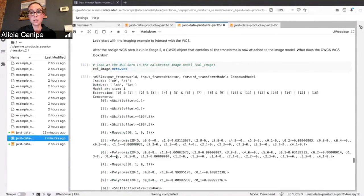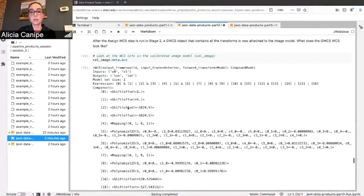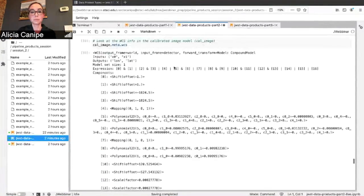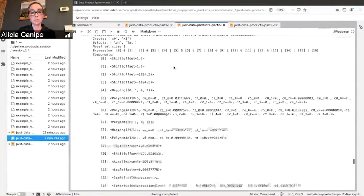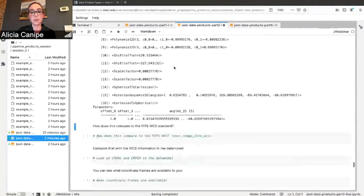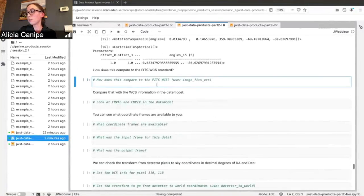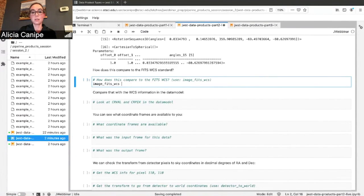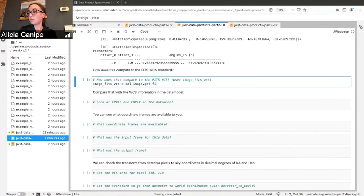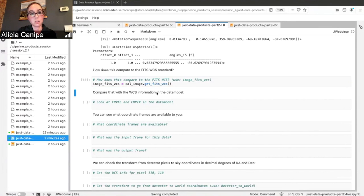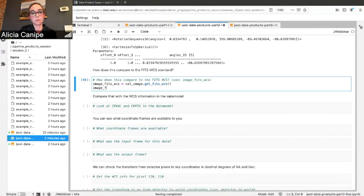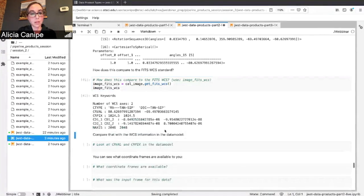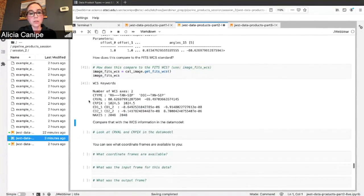So you can see you have the whole transform here. How does this compare to the FITS standard? So we'll say imagefits.wcs function getfits.wcs. So here you can see the SIP approximation.